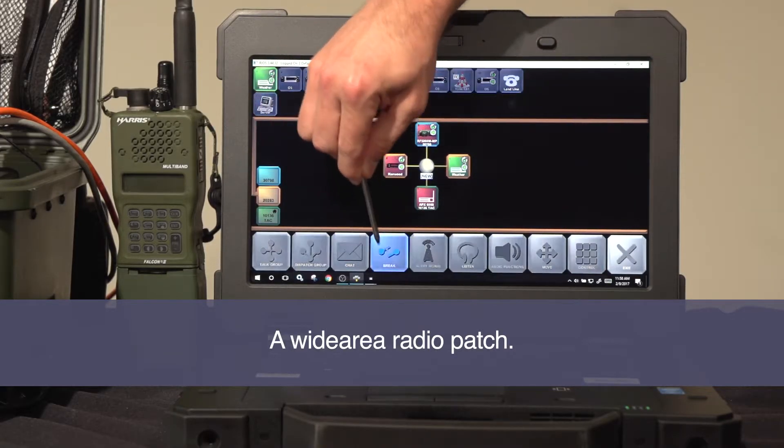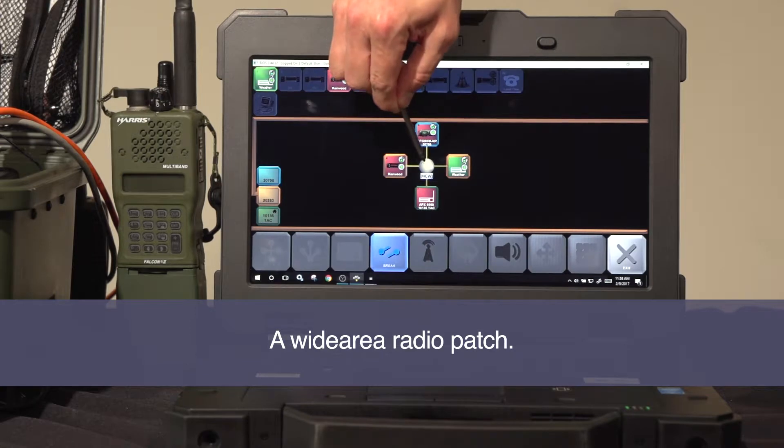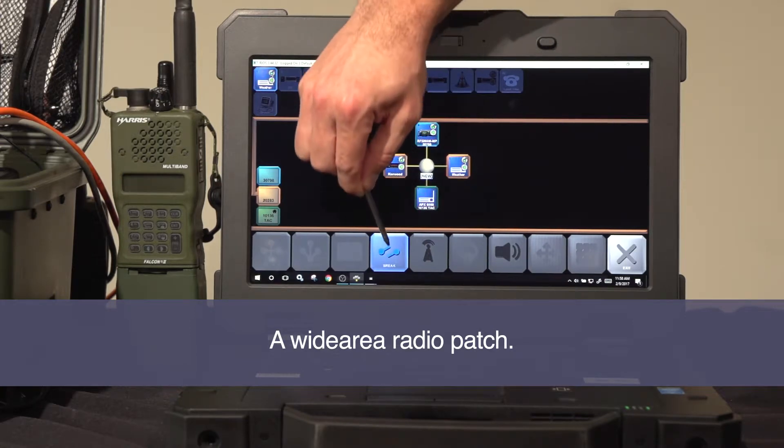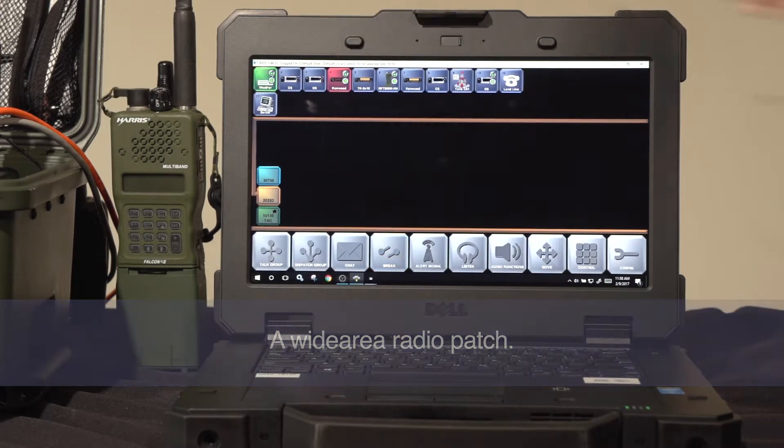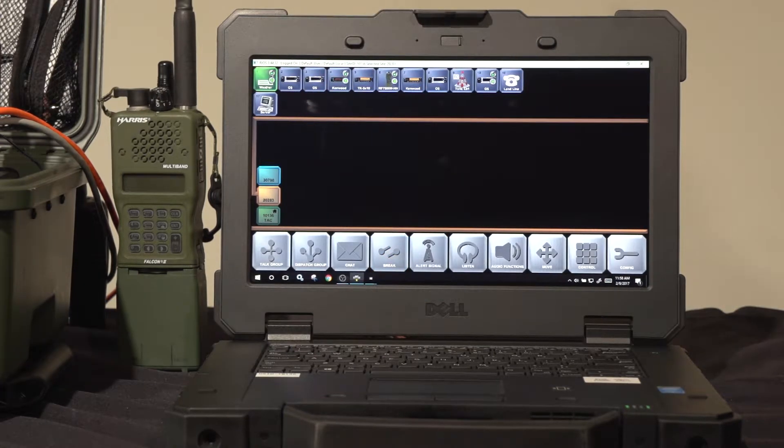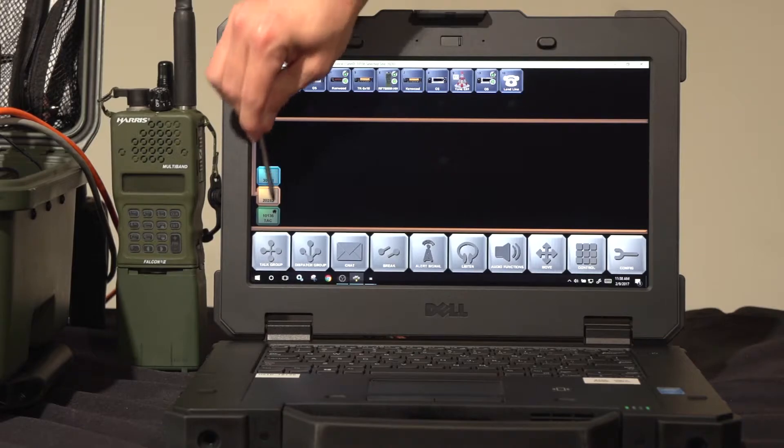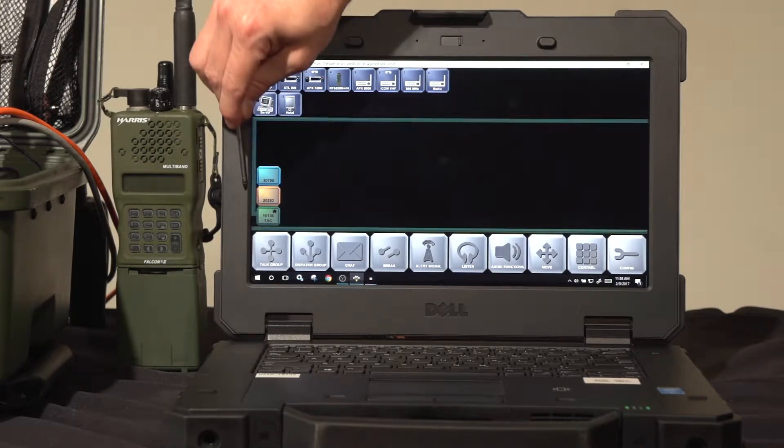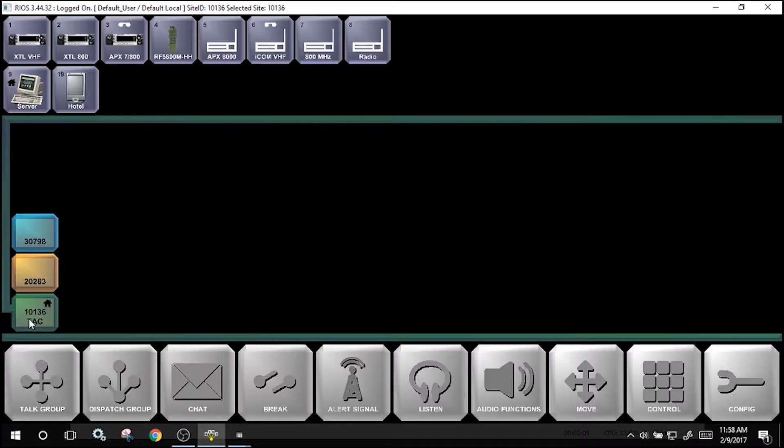To remove the patches, use the break function, select the center node, and confirm the patch. Return home to view local assets.